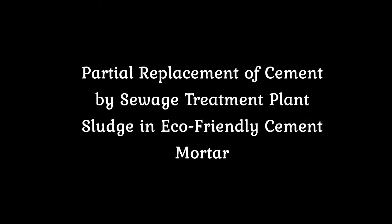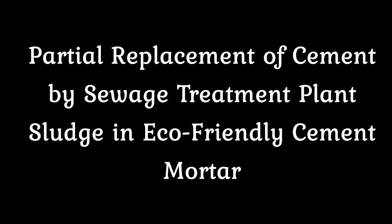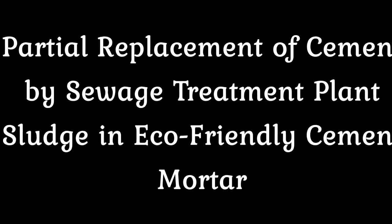Partial replacement of cement by sewage treatment plant sludge in eco-friendly cement.